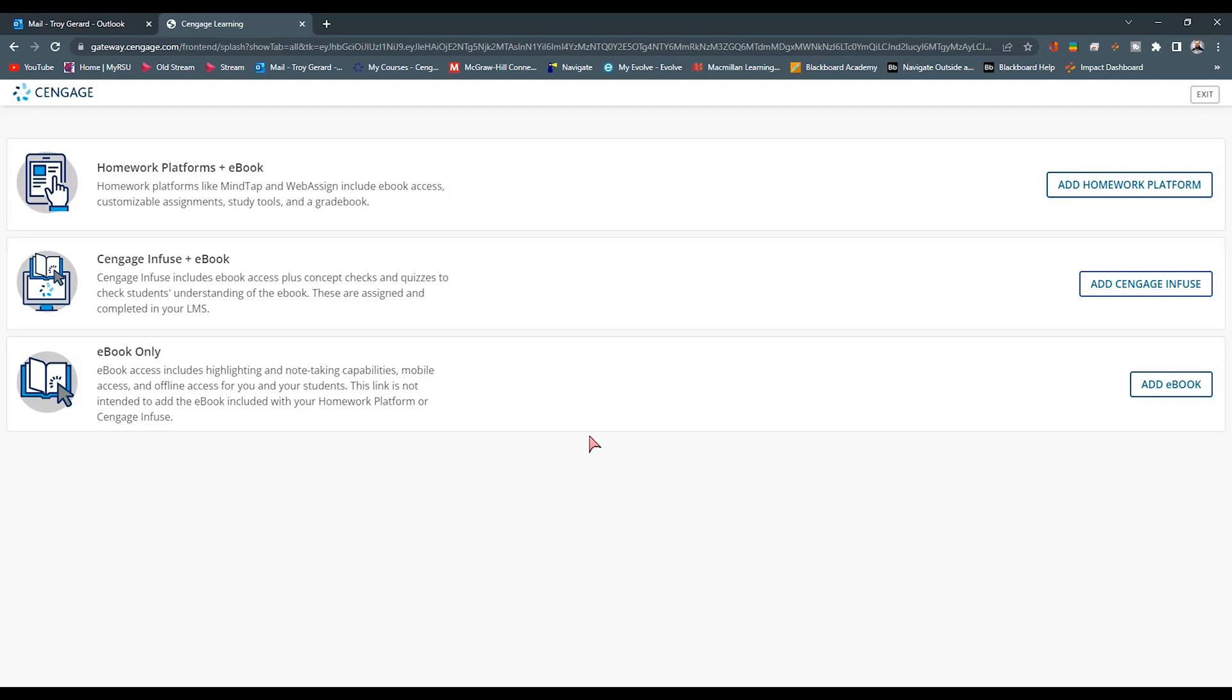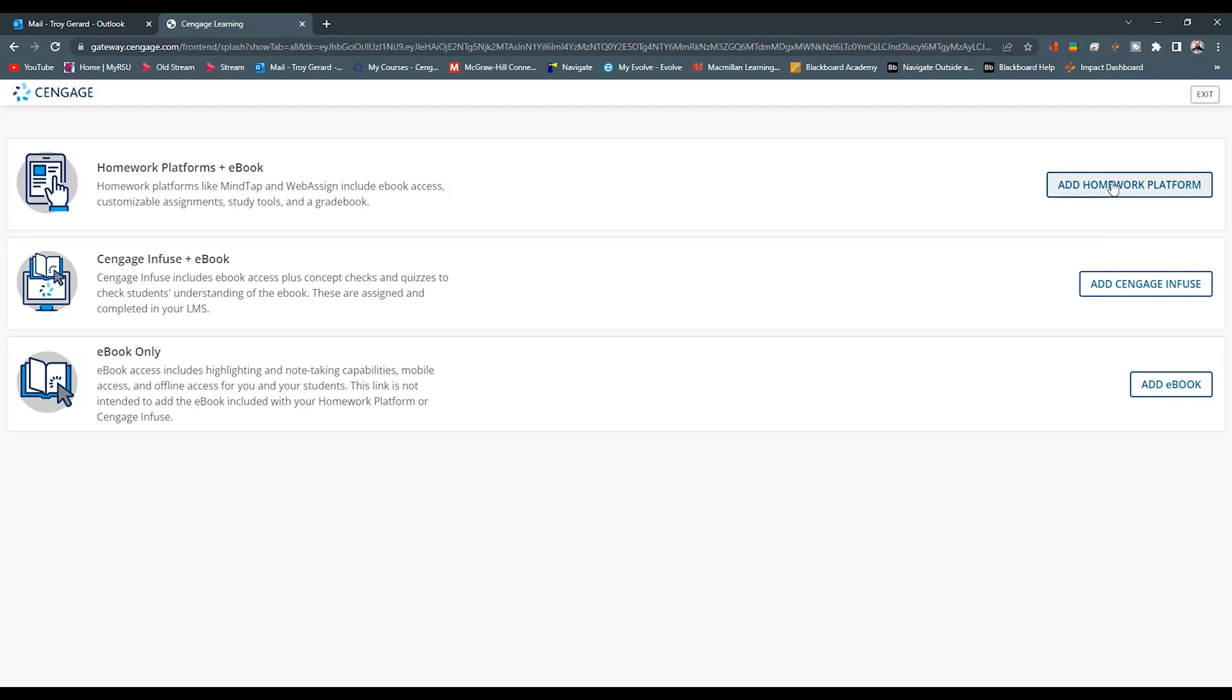Once we've logged into Cengage, we're going to find three options here. Whether it is a MindTap, a CNOW, or a CNOW 2 course, or maybe it's a Cengage Infuse, or maybe it's just an e-book, we want to select the appropriate one. For my course in this example, it's going to be a MindTap, so I'm going to hit Add Homework Platform.